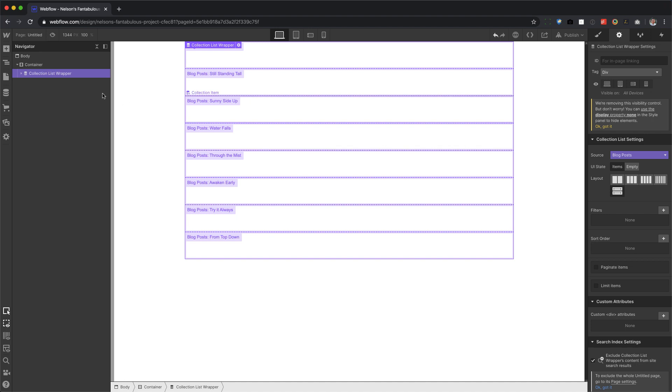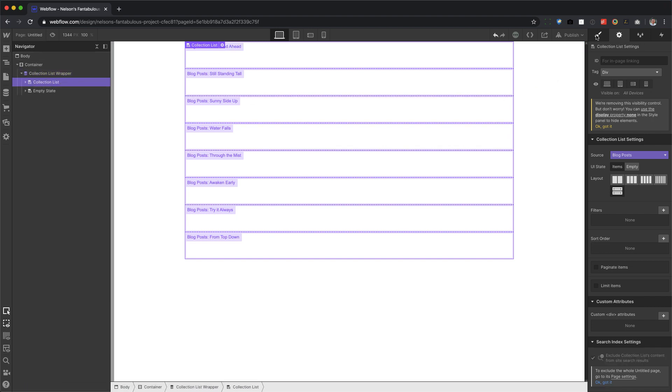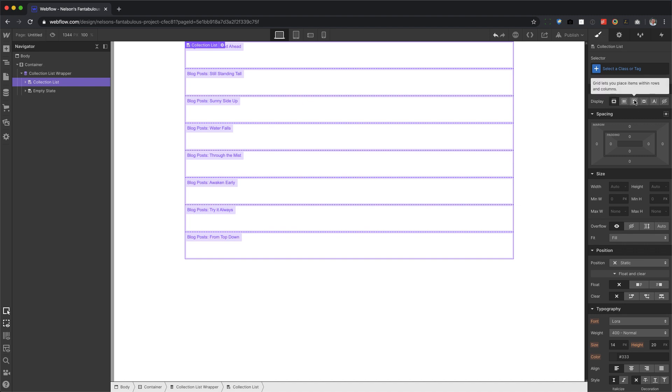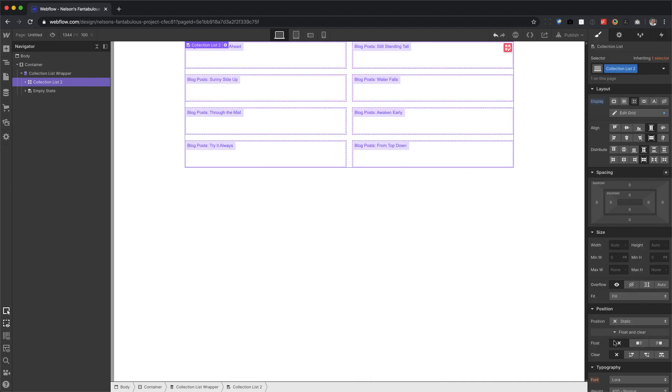Alright, and now with the collection list selected, we can go to the styles panel and click on Grid. So we don't have to force this float and clear, setting it to none. We don't have to force that if we're making a new collection list wrapper.